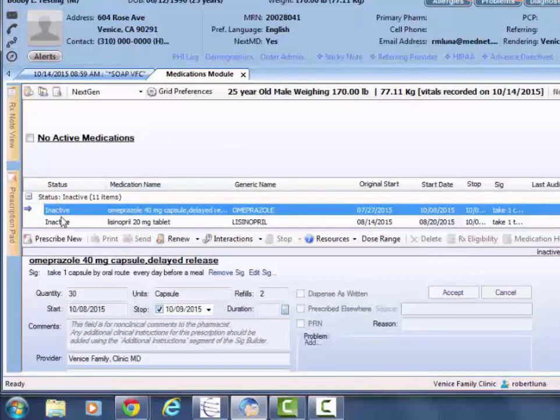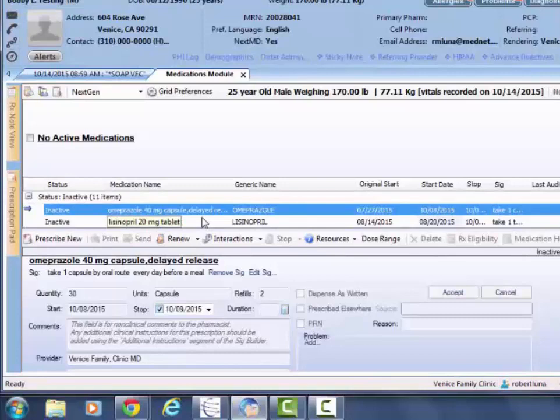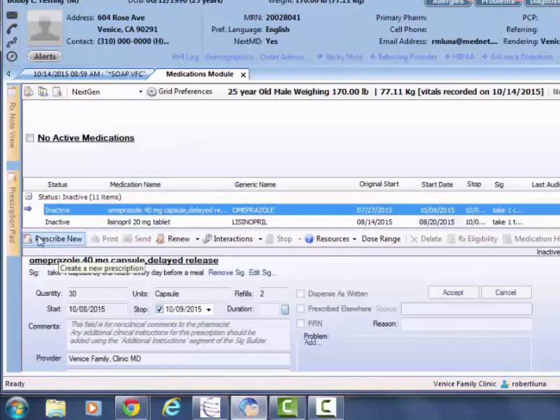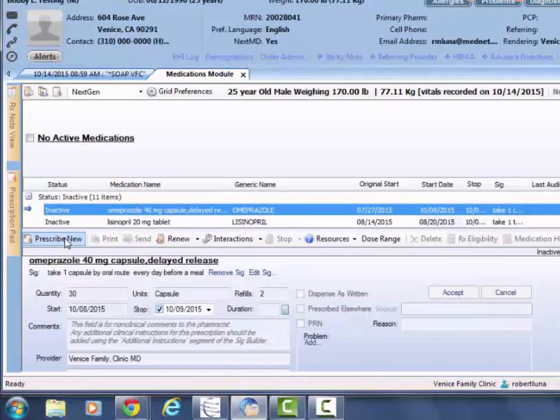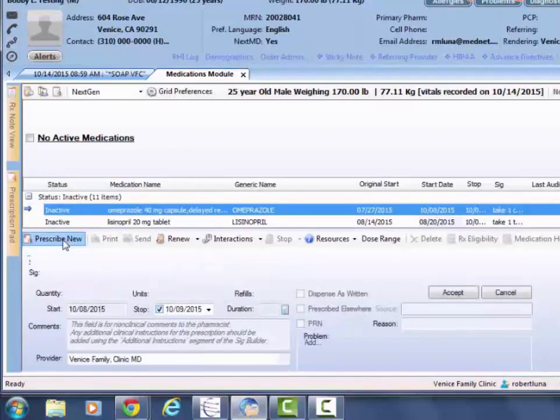The statuses: inactive means these were meds prescribed in the past but the patient's no longer taking. Active medications would appear here, and once we start prescribing new meds, you'll see another status called temporary.